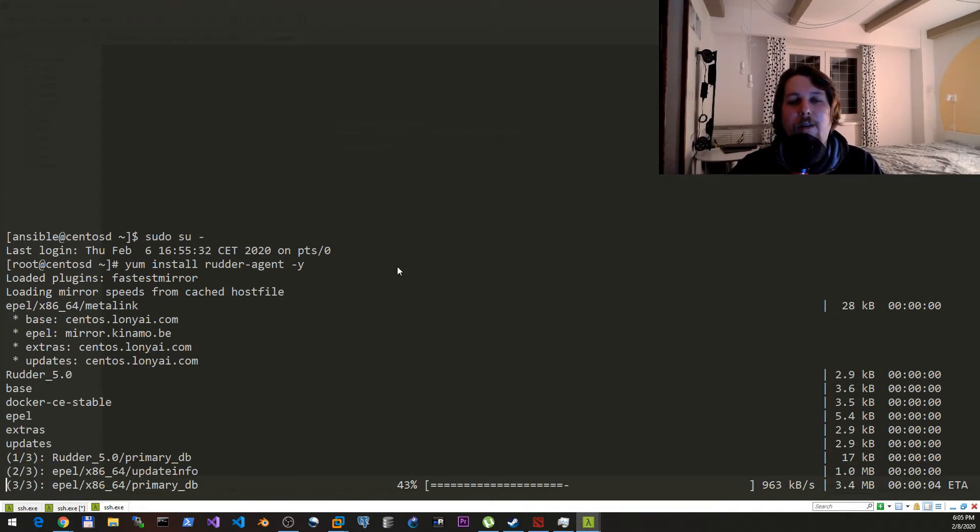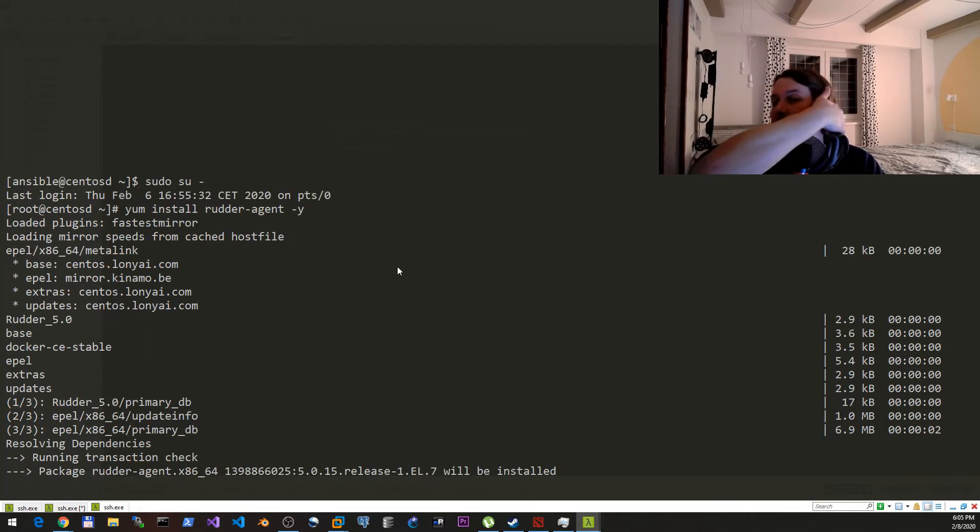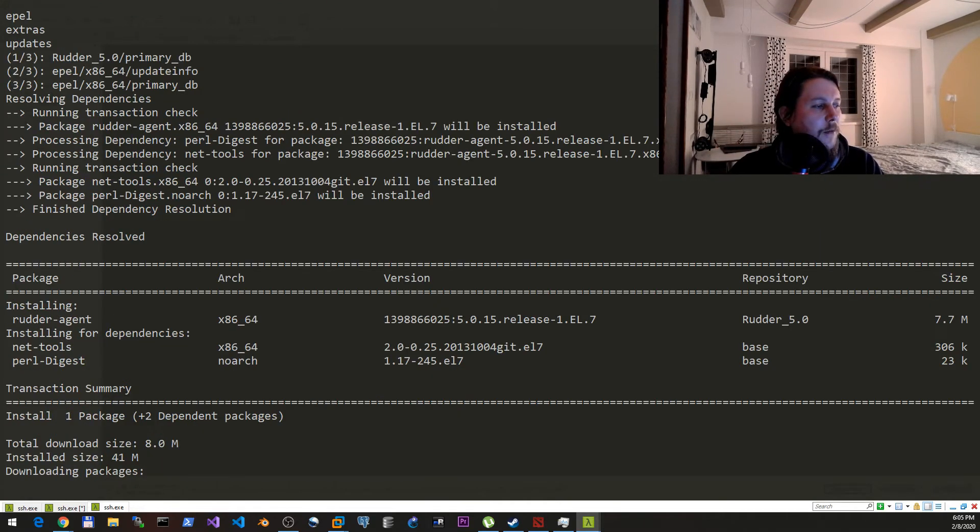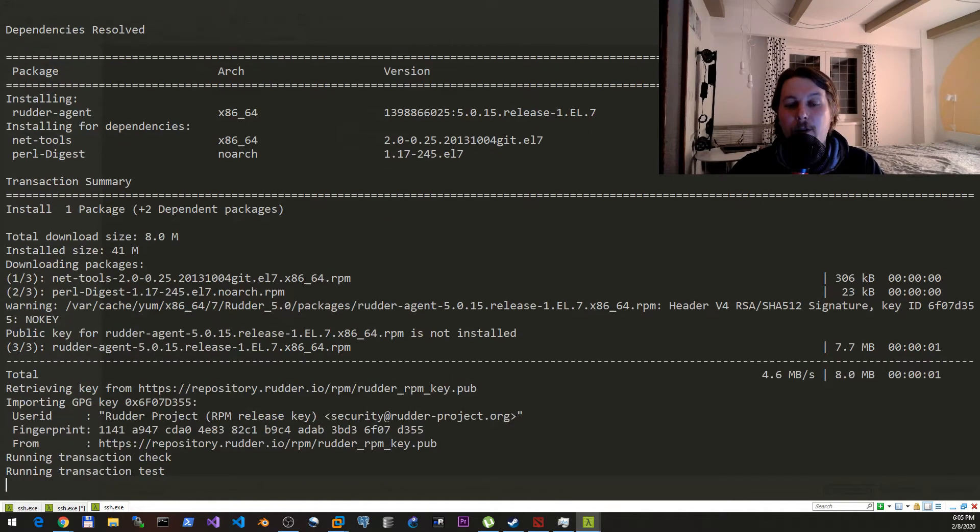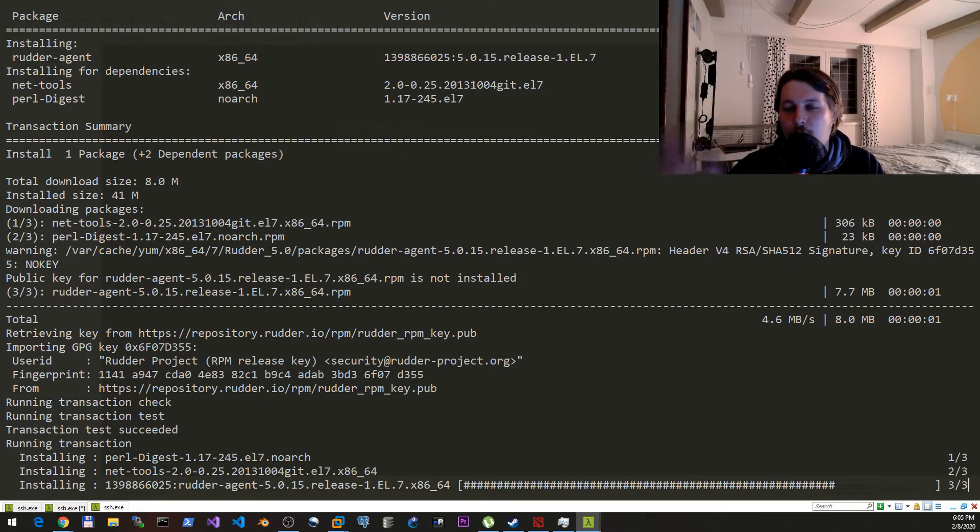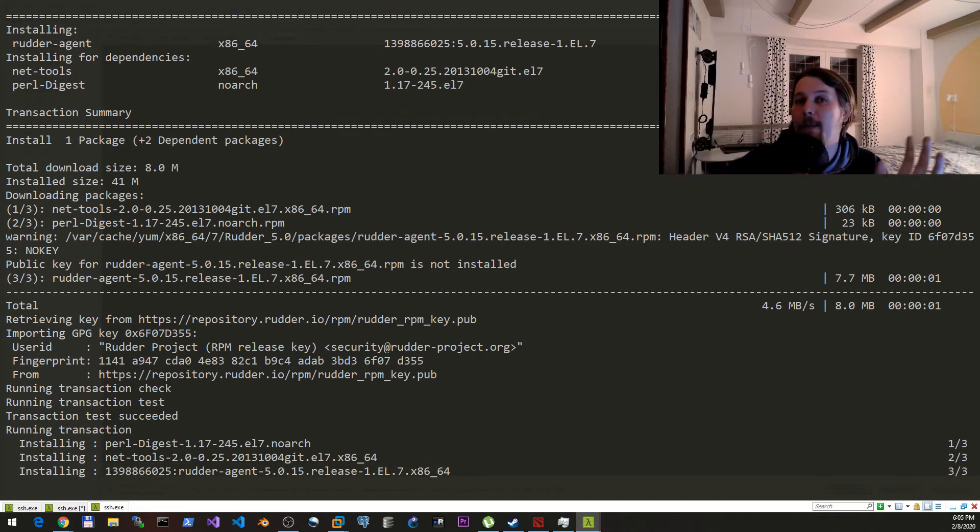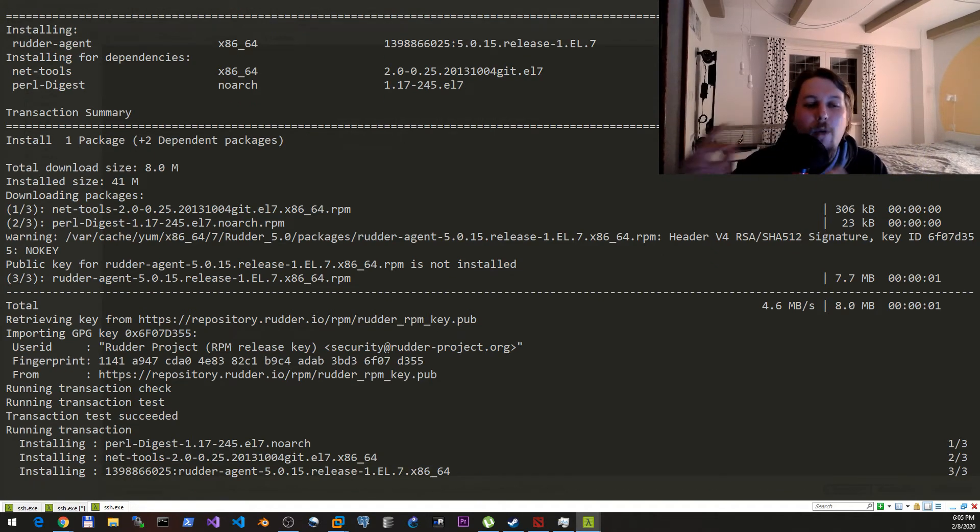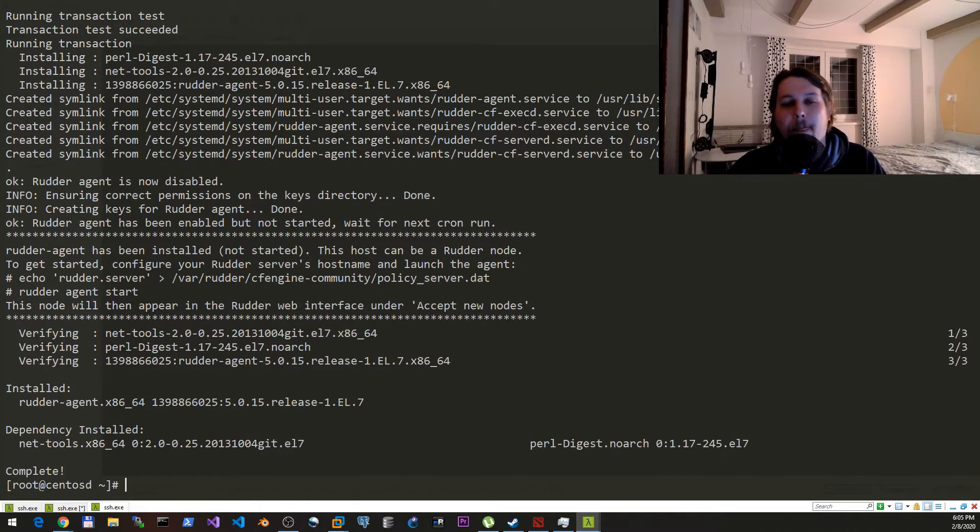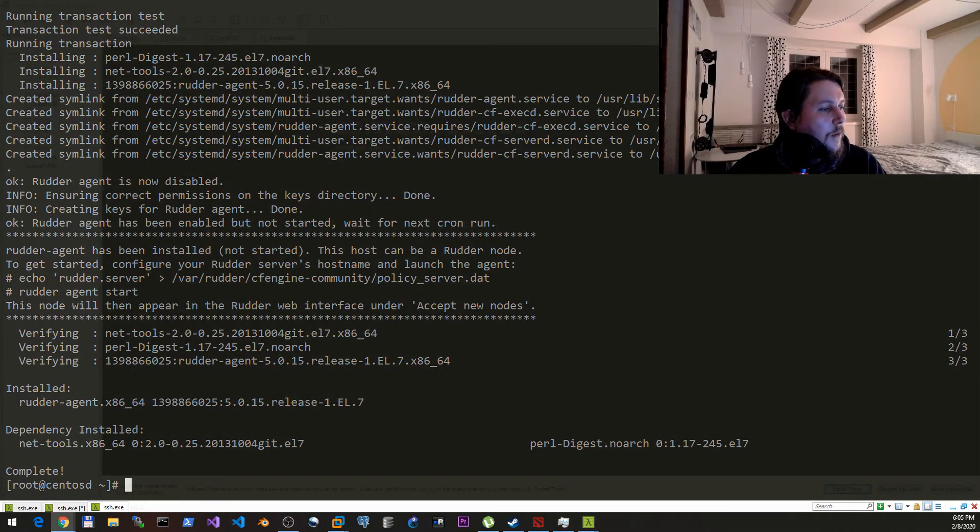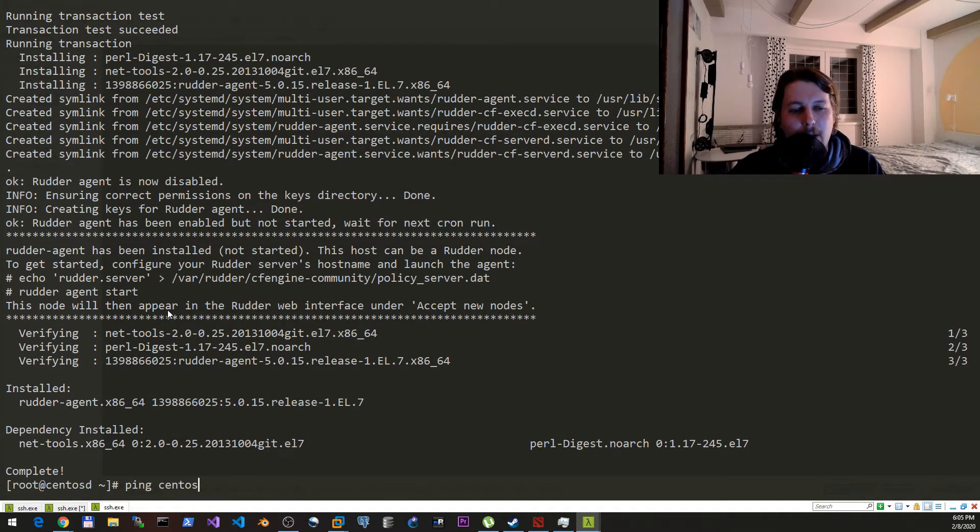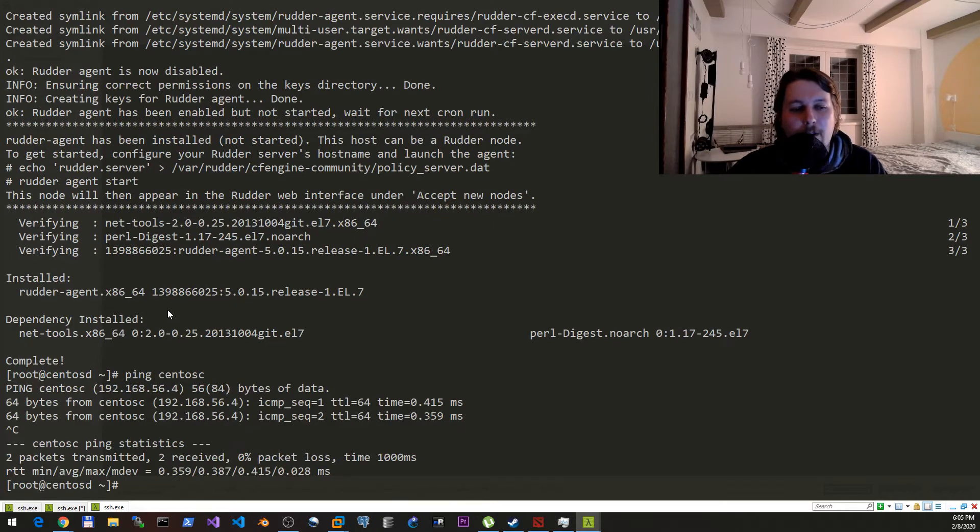After the agent was installed, what we need to do is tell this agent that the root server is at a specific IP address or location, which is either by name resolution or whatever else that we have. So ping CentOS - we have the ping here.